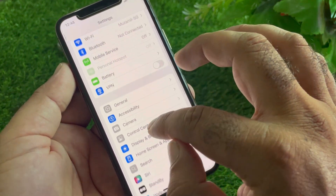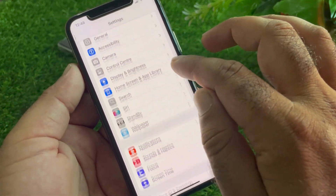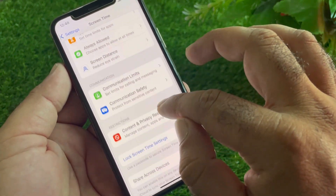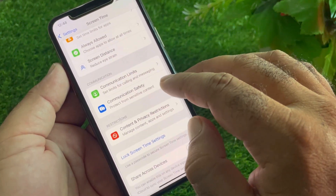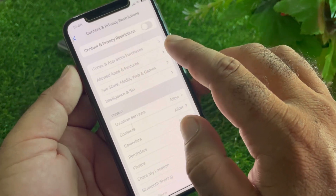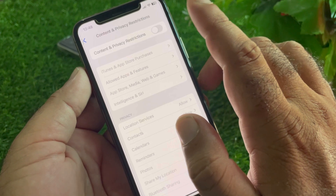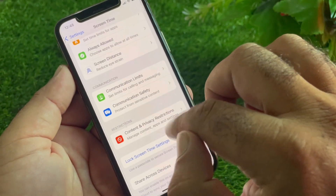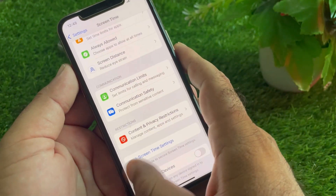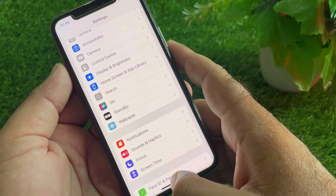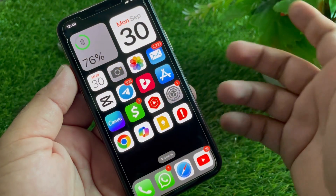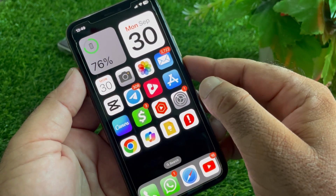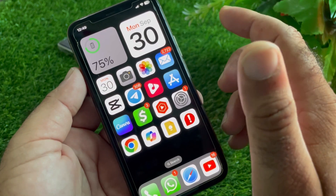Scroll down and tap Screen Time. Go to Content & Privacy Restrictions — if this is turned on, turn it off. Then restart your device and check if the problem is fixed.